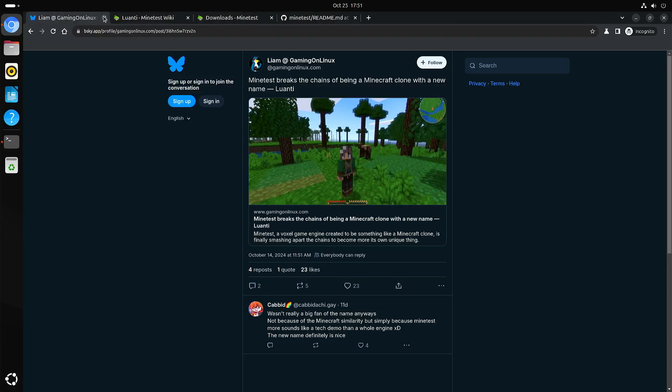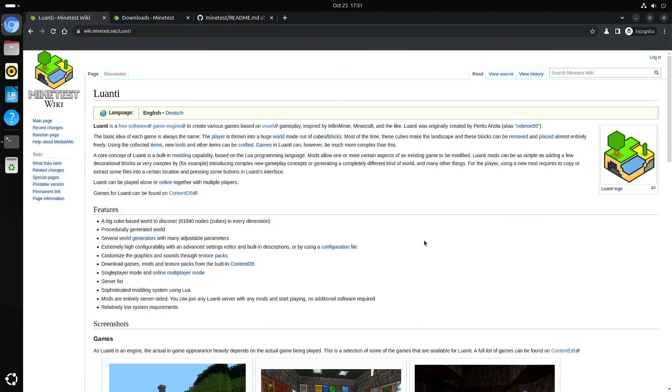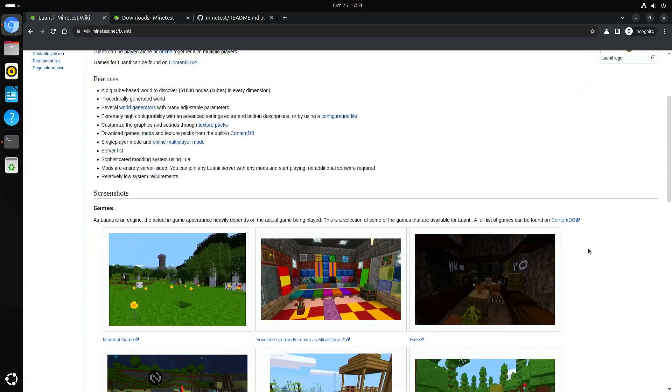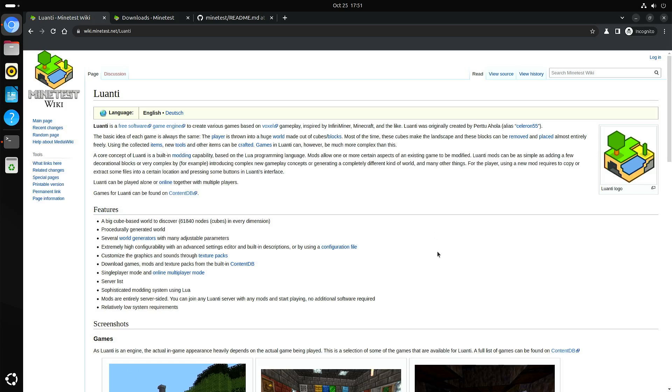Now, coming back to Luanti. So yeah, I guess the easiest description is Minecraft clone. But yeah, I think also as the name change implies that they want to be more than just a clone. So to be honest, I never really played Minecraft. So I can't really judge on if they bring anything new to the table. But since this is free and open source, I think it's interesting to show this on my channel.